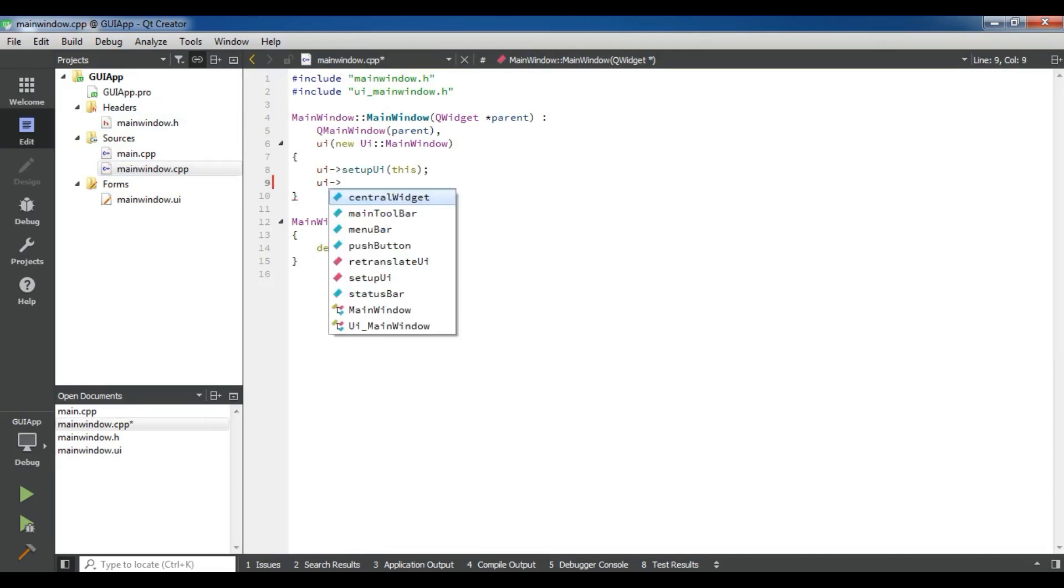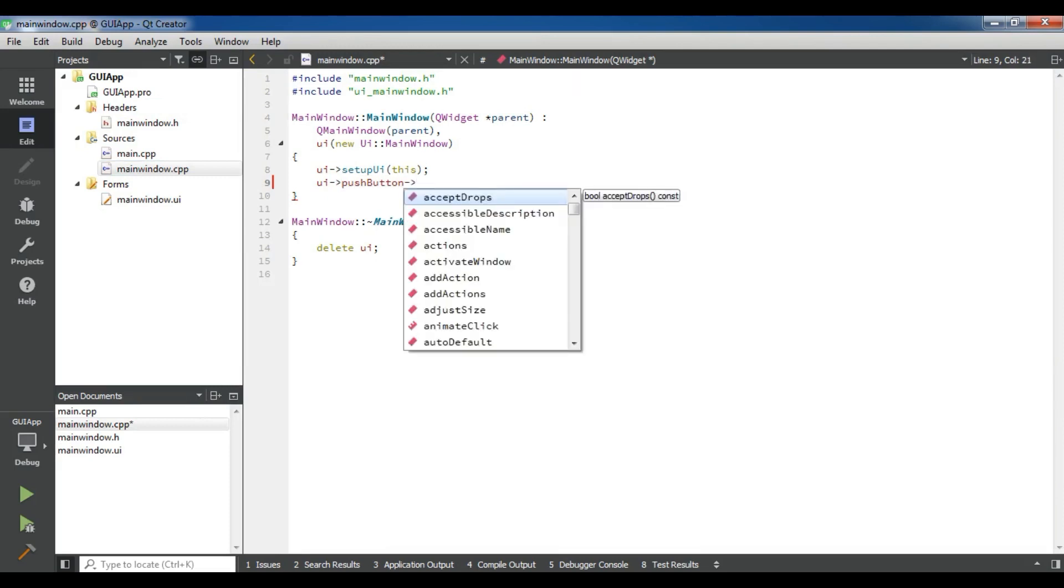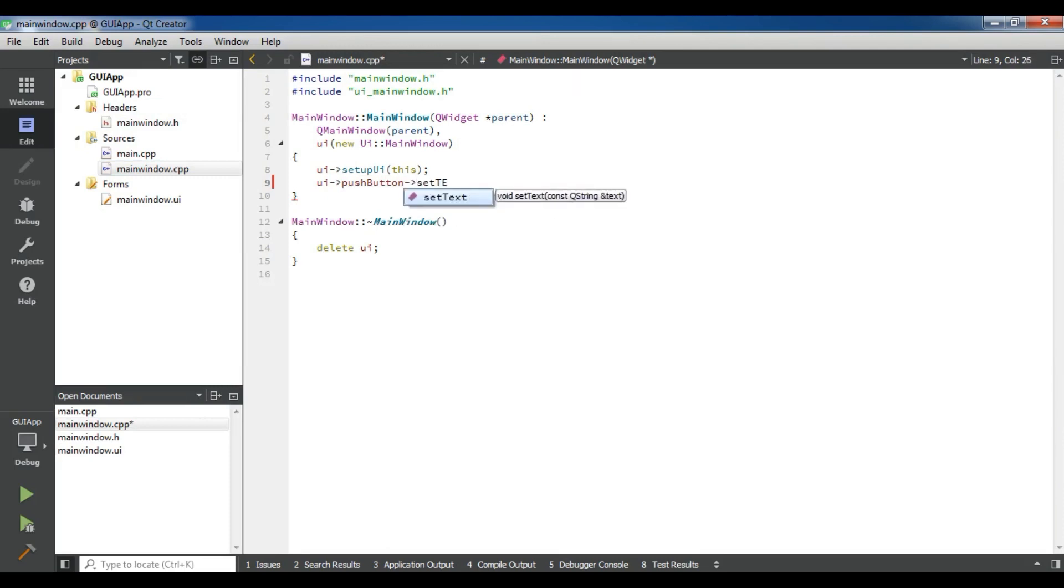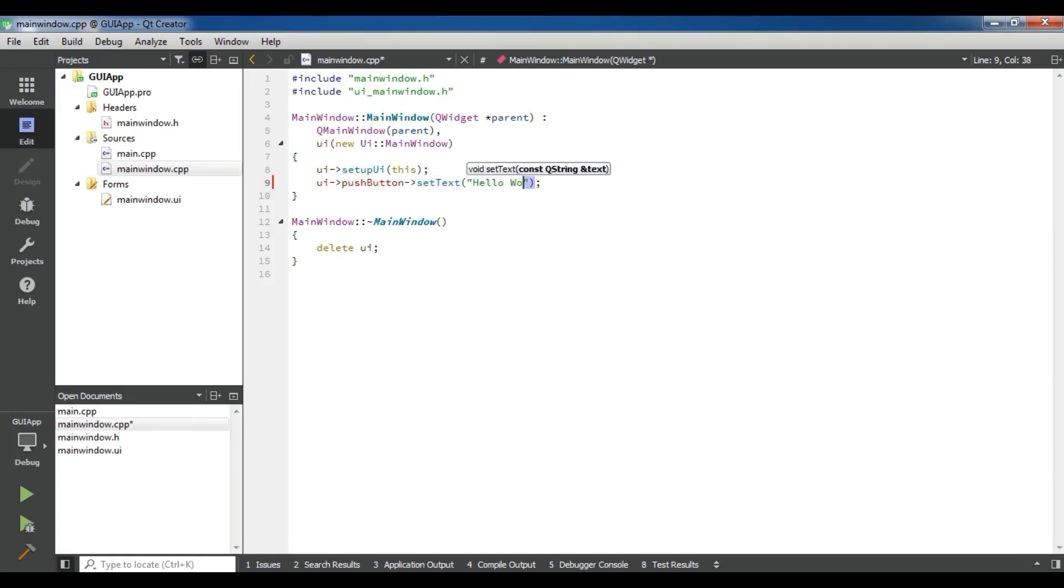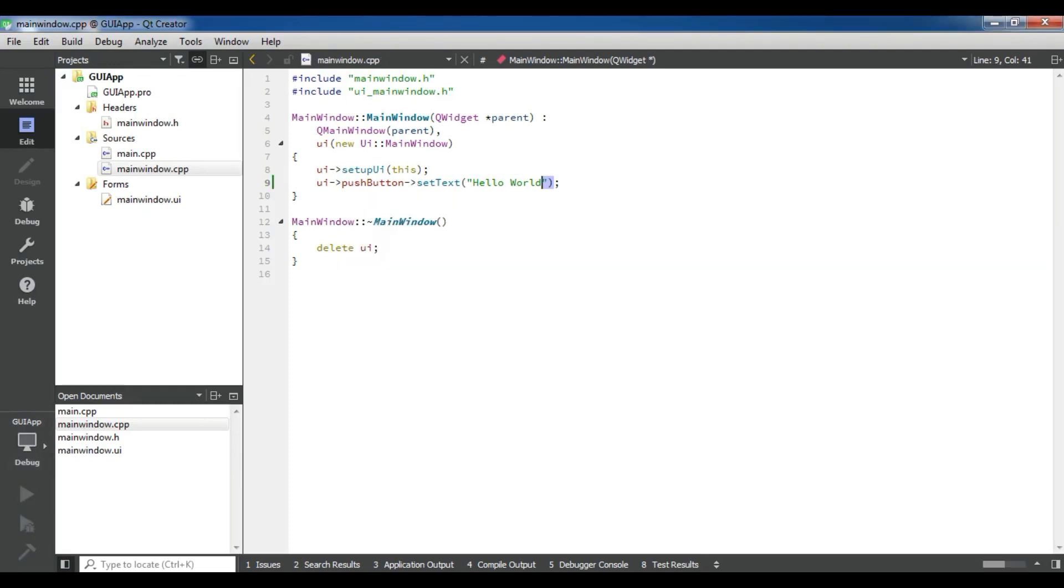UI push button set text. For right now I am going to give it Hello World. Now if I run this, save all.